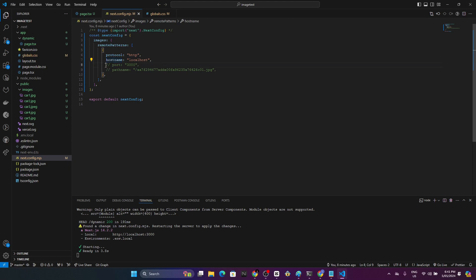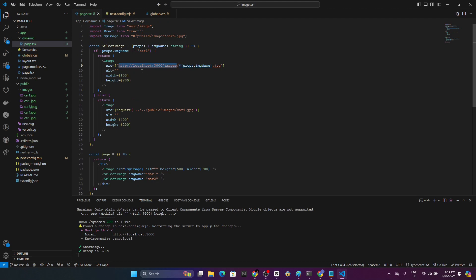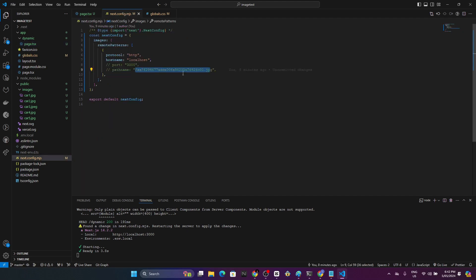If you very specifically want to set the path name, you can set it from here. If you set this path name and everything, this URL should exactly match this URL. This section up to the images part should exactly match with this section here.